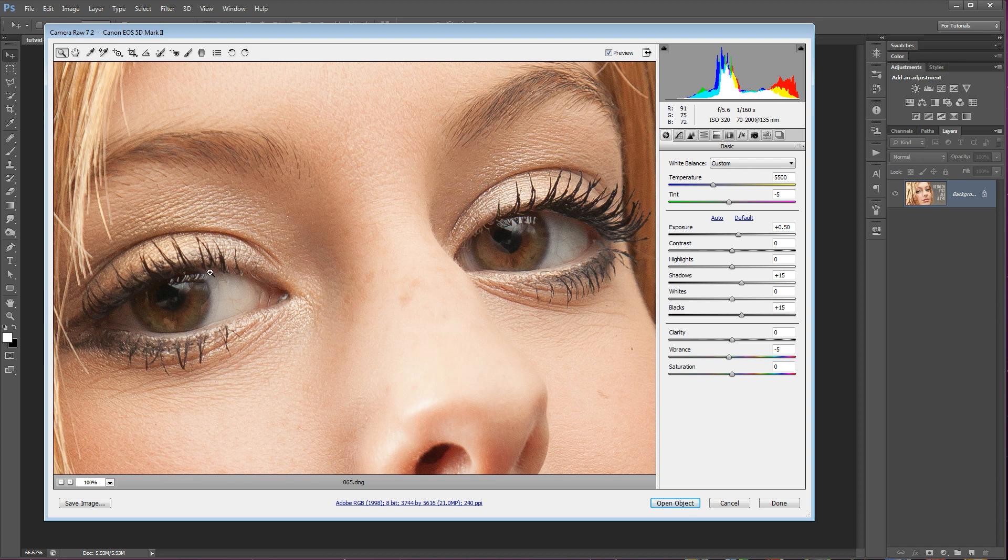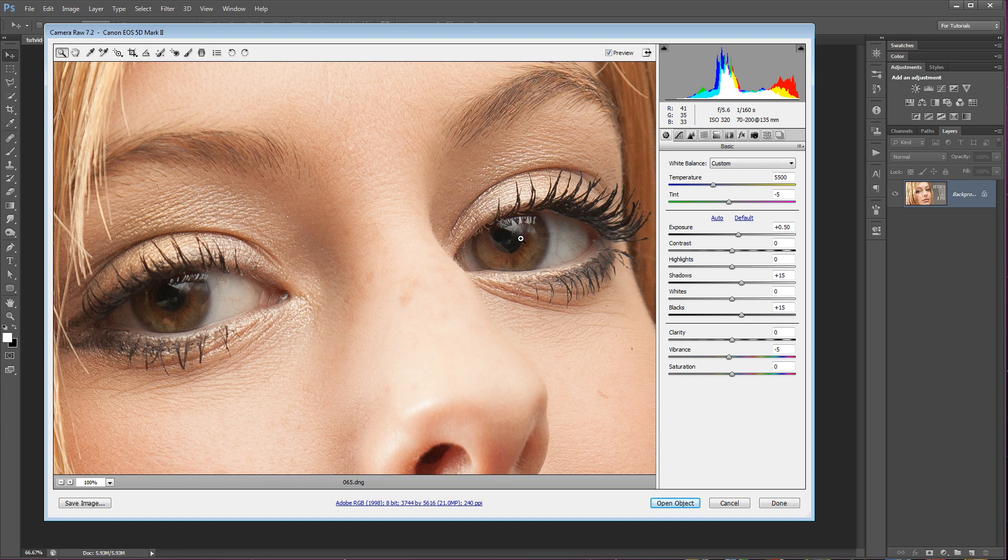So that's the number one thing. Number two, if at all possible, you want some kind of a catch light. Now here, I was in studio with this subject, so I was able to control the catch light in her eyes. Sometimes you're thinking, well, I'm not always carrying studio lights around with me. What do I do? Well, there are plenty of other things that create catch lights. For instance, if you're out in a field, natural light, you're going to get this big stunning catch light across the top of the eye from the sky.